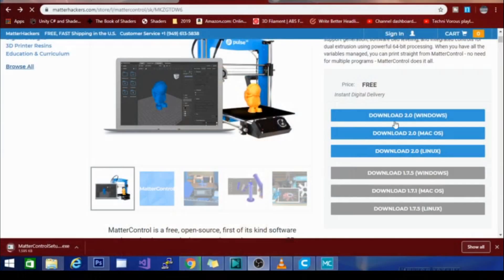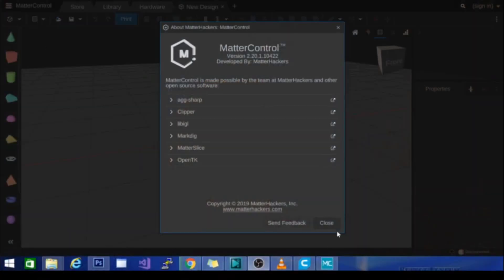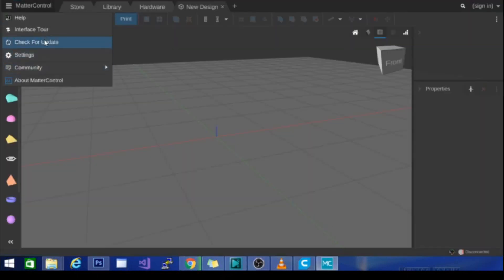I don't know if they literally just rolled this update out and haven't updated their page yet or not. But I can show you the page here — you see it says download 2.0 and that is basically it. So if you download that version and then go into MatterControl and hit the 'check for update' button right here, it should pop up with update 2.2.